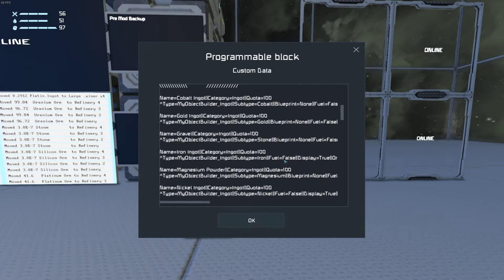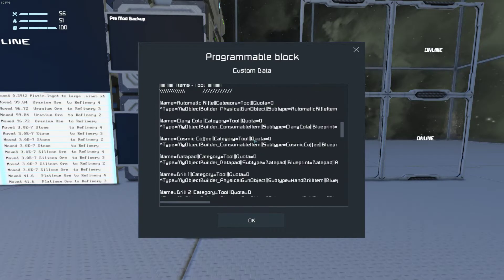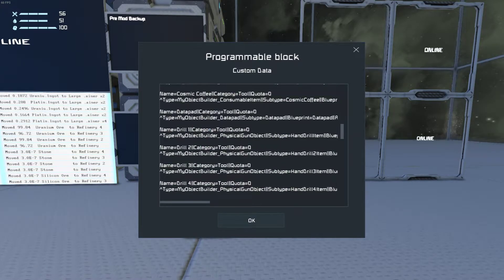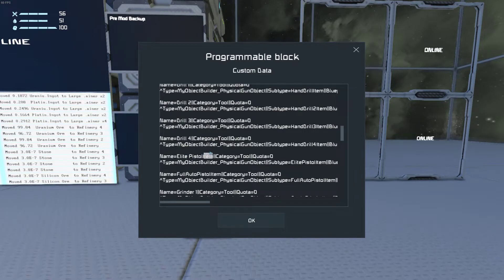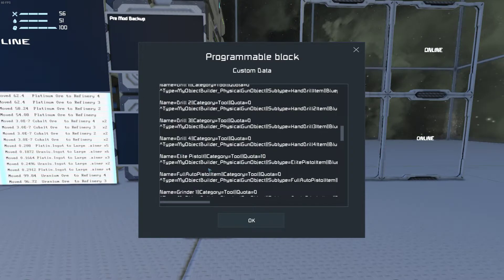So that was a gun, which puts it under tools. Elite pistol. Rename that to elite pistol with a space so it looks nice. Set the quota for 10.